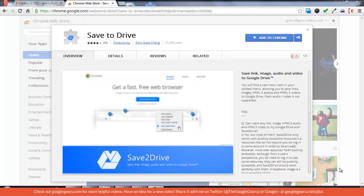Welcome back to the Google Guru. Today's video is just going to be a quick guide on how to use the Save to Drive Chrome extension.